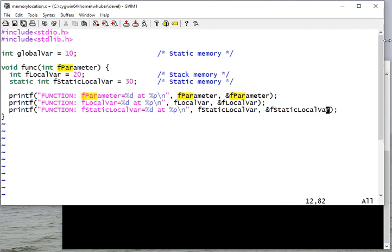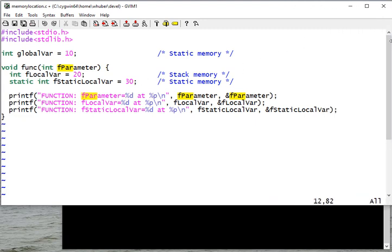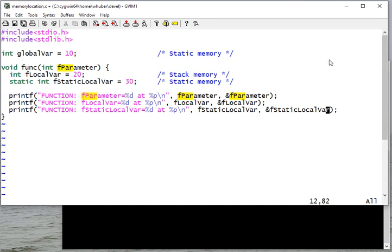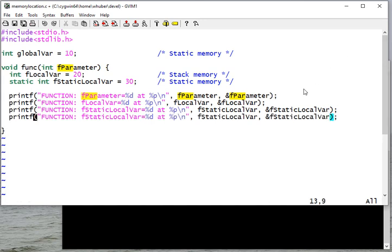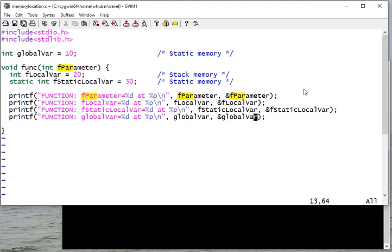And I'm going to do this for each of these variables. I'm going to make my screen a little wider. Why don't I go ahead and do that for the global variable too, just so that you can see that that is available to me in this function.